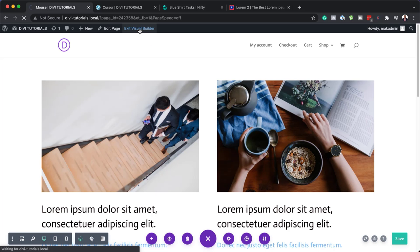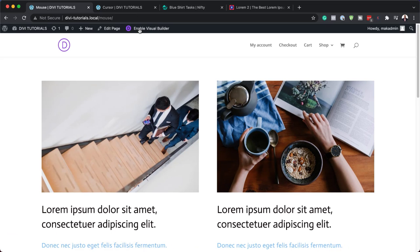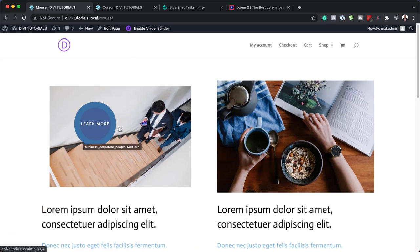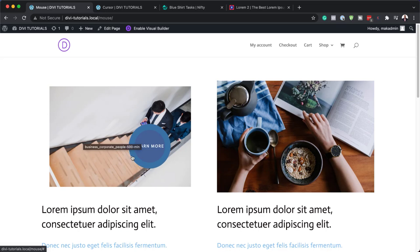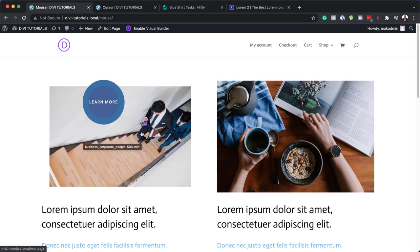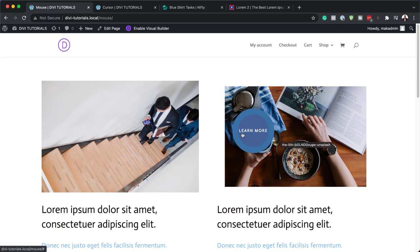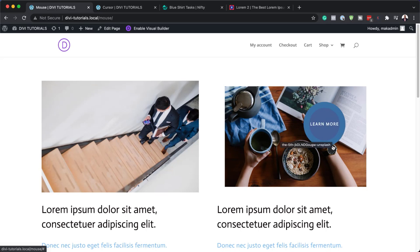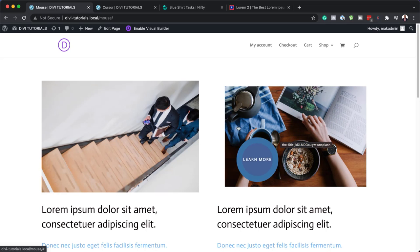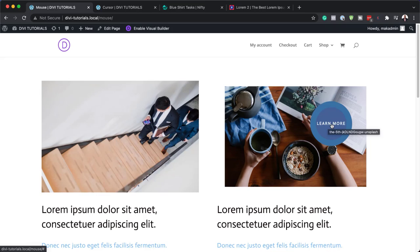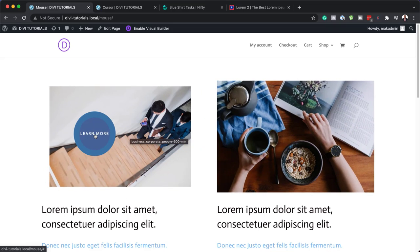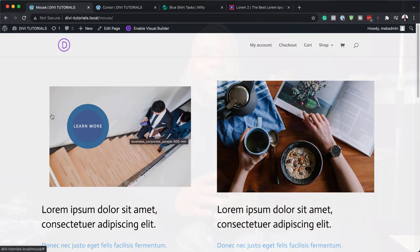We're going to exit the Visual Builder and take a look at our design now. You can see our mouse cursor is following along on our site. And when I hover over the image, you can see it's zooming in as well. So now it is working.